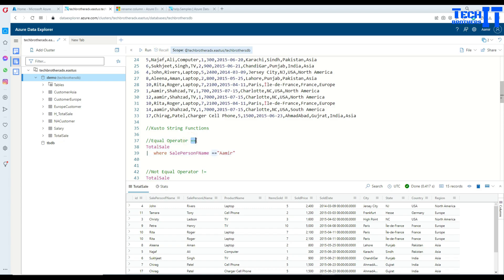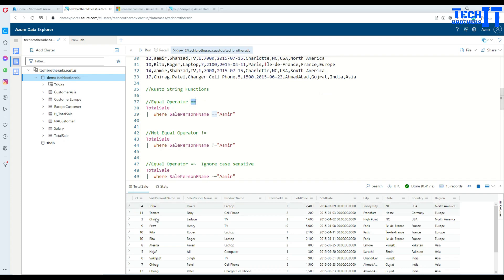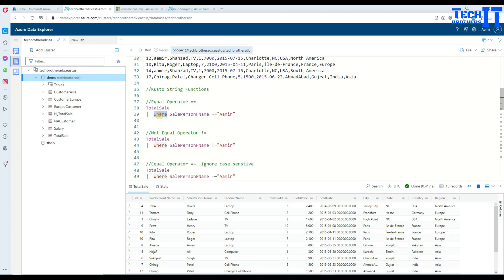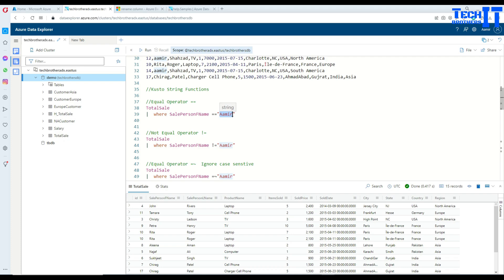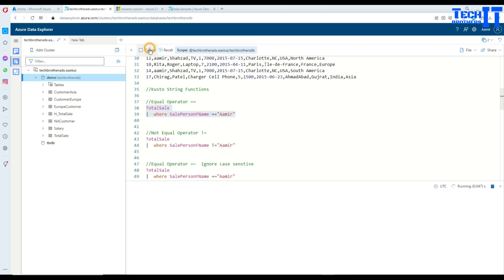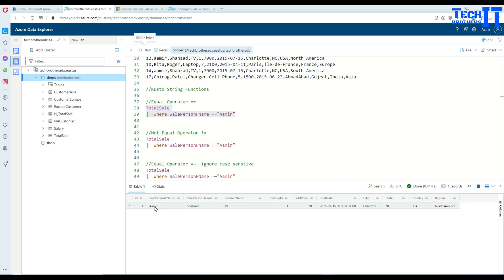First, let's look at the equal-to operator. If we want to select all the records from this table where first name is equal to 'Amir', we use the double equals sign. So we write the total_sale table, then a pipe sign, then 'where', then the column name — in this case sale_person_first_name — equals equals 'Amir'. Execute this and it should return all records where sale_person_first_name is Amir.